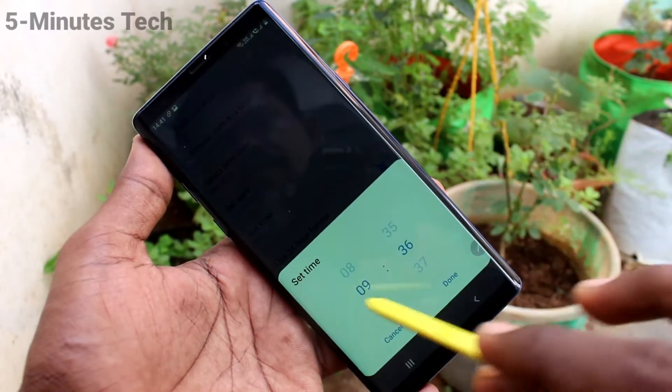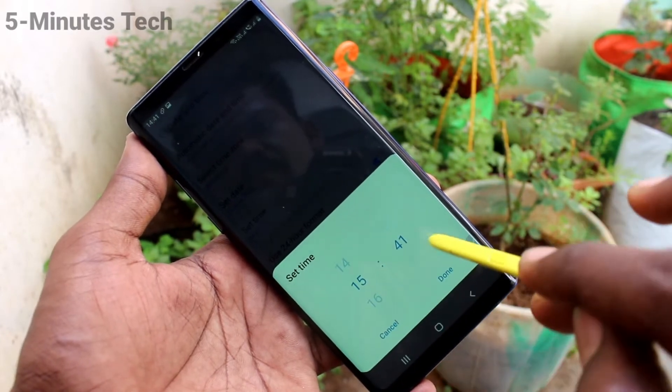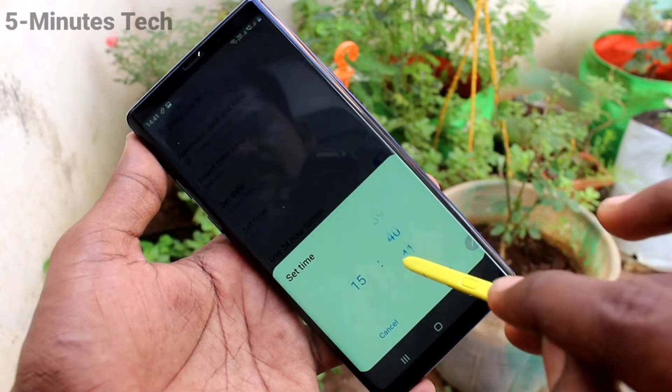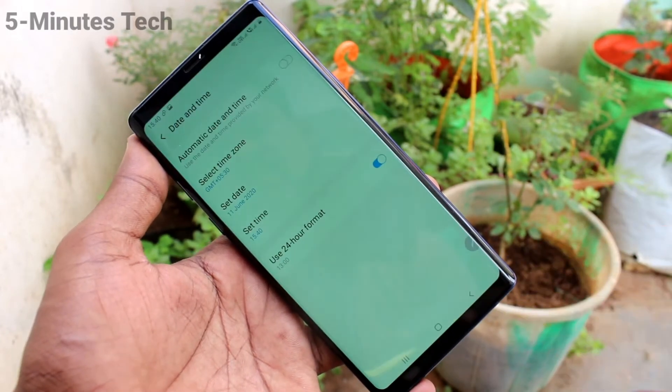Click on Set Time and change time here. Click on Done.